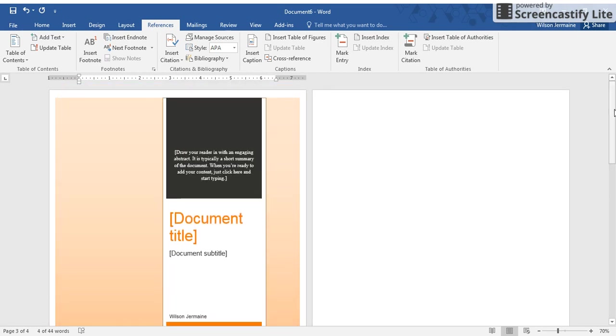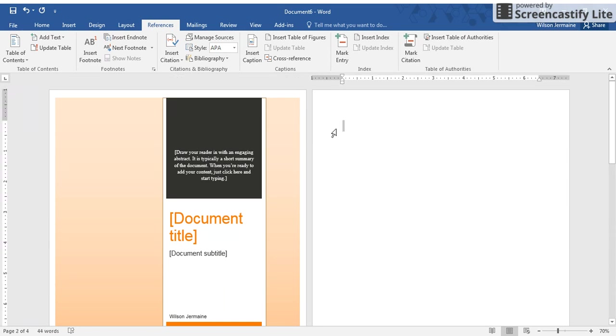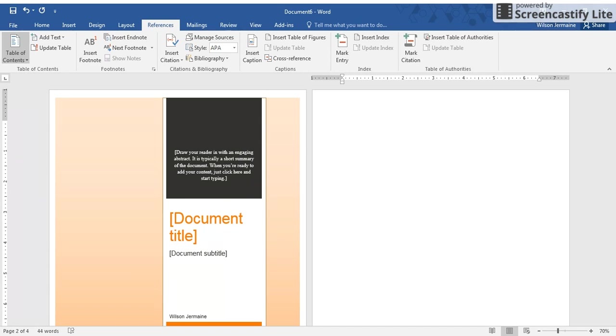I just told Microsoft Word when I create my table of contents I want these two items in there. So now I'm going to go back to that second page where I want my table of contents. Now I'm going to click on Table of Contents, Automatic Table Number Two. You can choose whatever table you want.